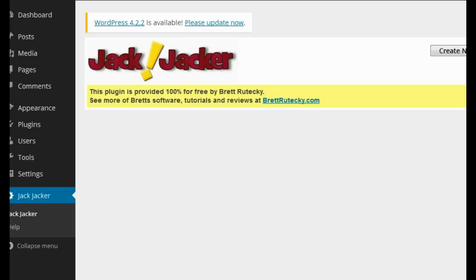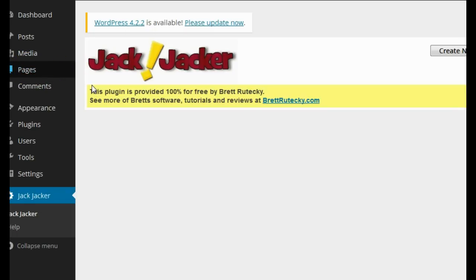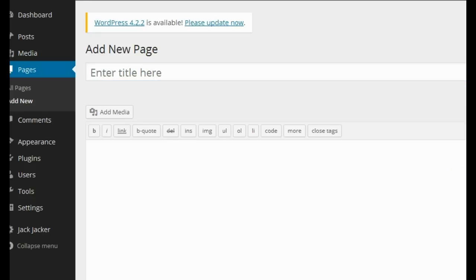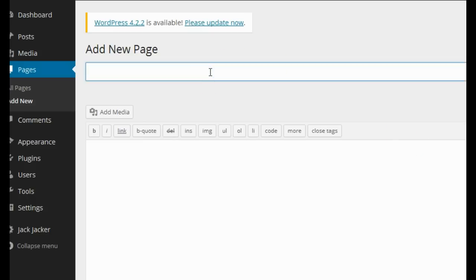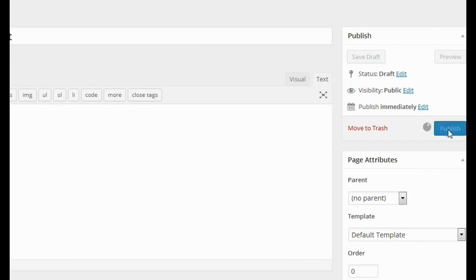So here I am on my WordPress testing blog, logged into the admin area. The first thing I'm going to do is go to the pages section and click on add new. For this example we're going to assume I'm in the weight loss niche. I'm going to type in 'how to lose weight,' leave the content empty — just add a page name — and then publish the page.